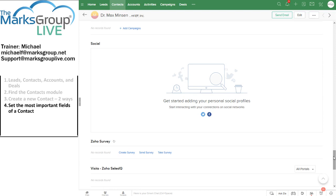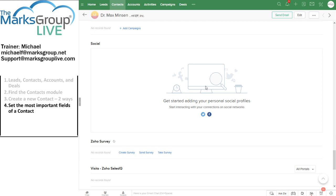And finally, we have our social connector, which allows us to integrate Zoho with our Twitter and Facebook accounts and see instantly what this particular contact is doing on those platforms. Because this is our training, Zoho training platform, we are not actually connecting with real people. So that's why this area is blank for Dr. Max Minson, who is also a fictional person.